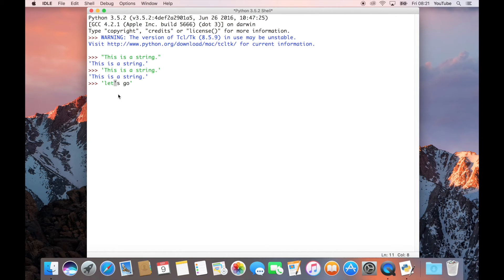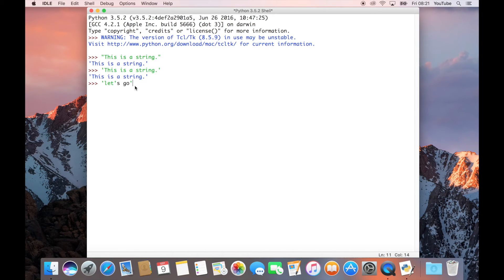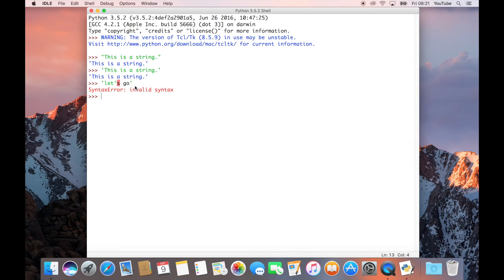That in Python is a string in itself. All this is basically going to confuse Python. It doesn't know what it's going to do. When you hit enter, that's what's called a syntax error. And it basically means you've typed something wrong.